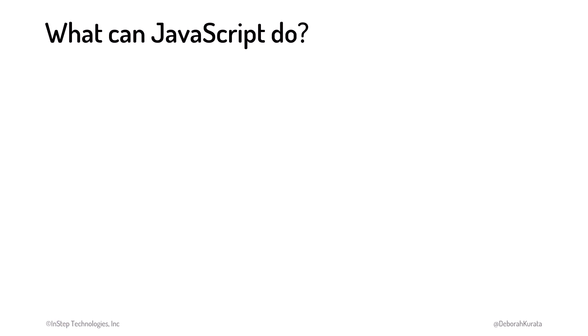With JavaScript, we can build dynamic and interactive web pages. What does that mean exactly? We can locate HTML elements on the page so we can do something with them.